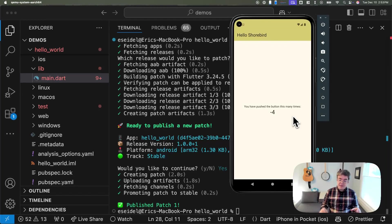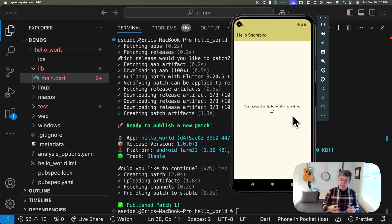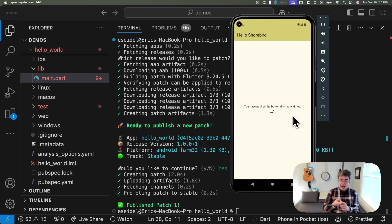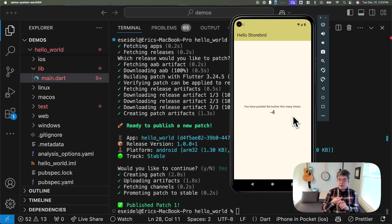There you have it. That is a demo of setting up Shorebird for your app and deploying your first patch with Shorebird.